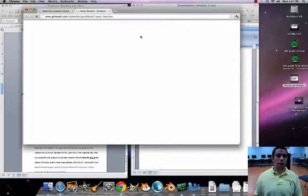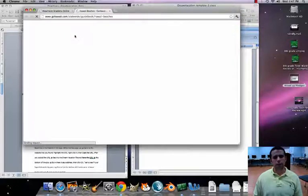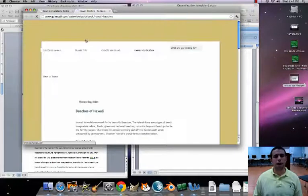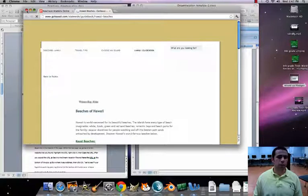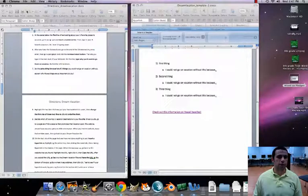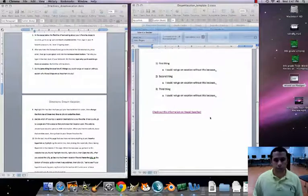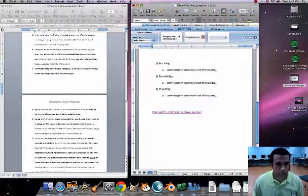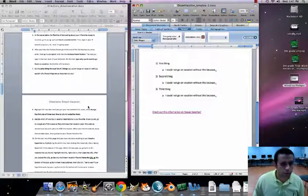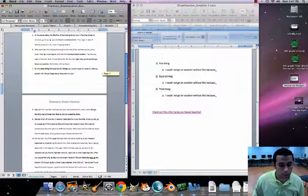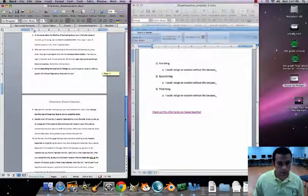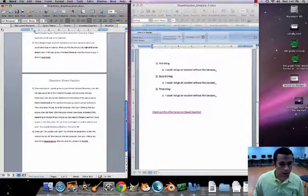The Hawaii beaches link is loading — see, it opens right from our Word document. That's all I really want for number ten.